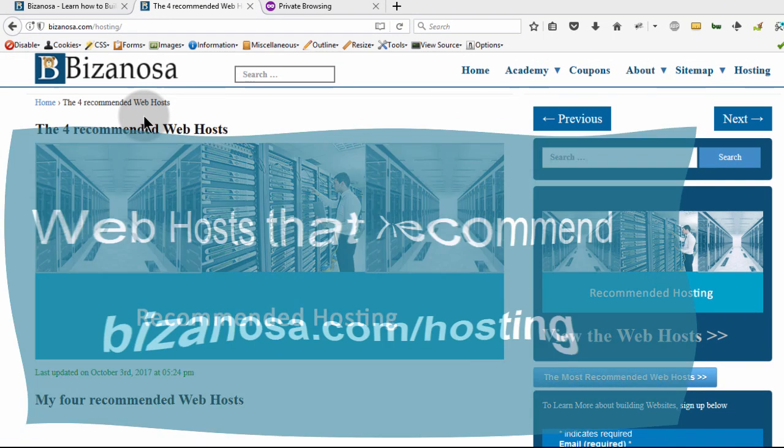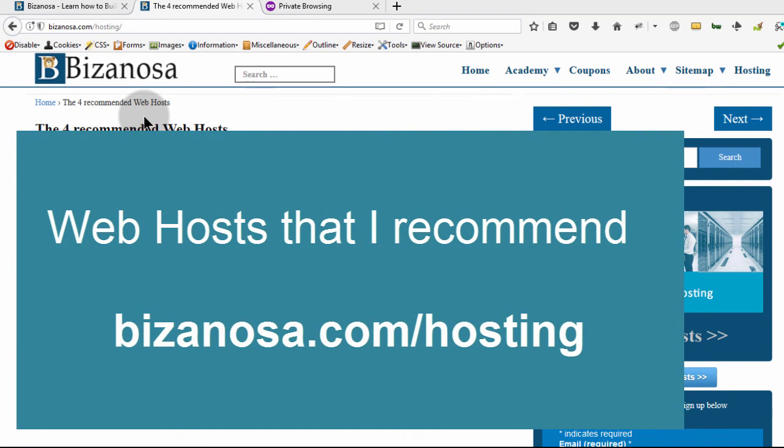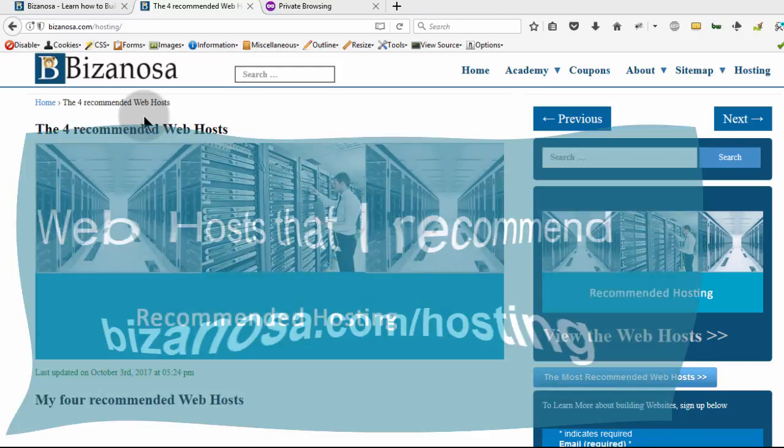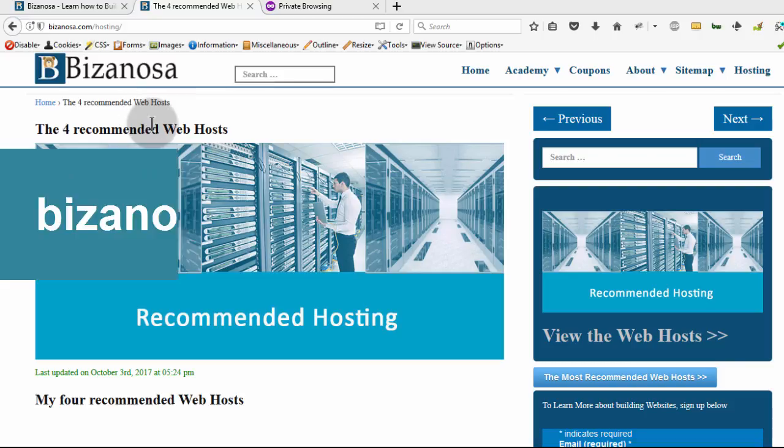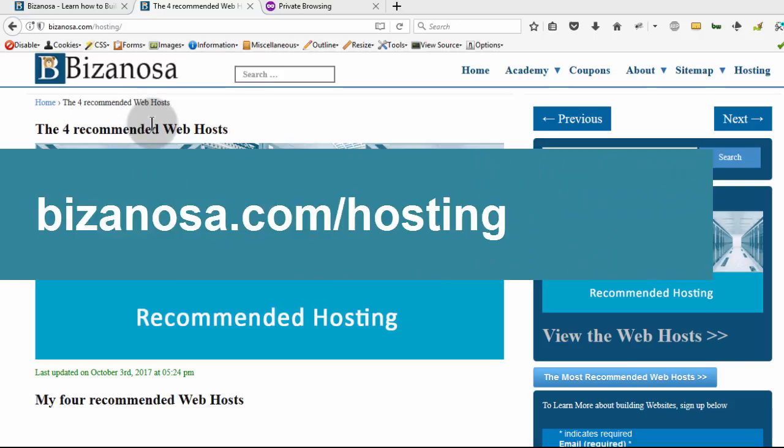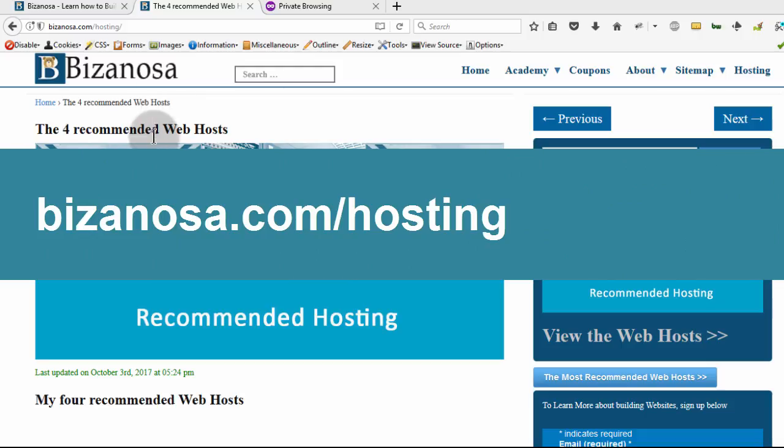These are web hosts that I have used, some of them for clients in the past when I used to freelance. Now I just want to share the list with you. Down in the description you will find clickable links for these web hosts, or you can just go to bizanosa.com/hosting and you'll see a list of the web hosts that I recommend.